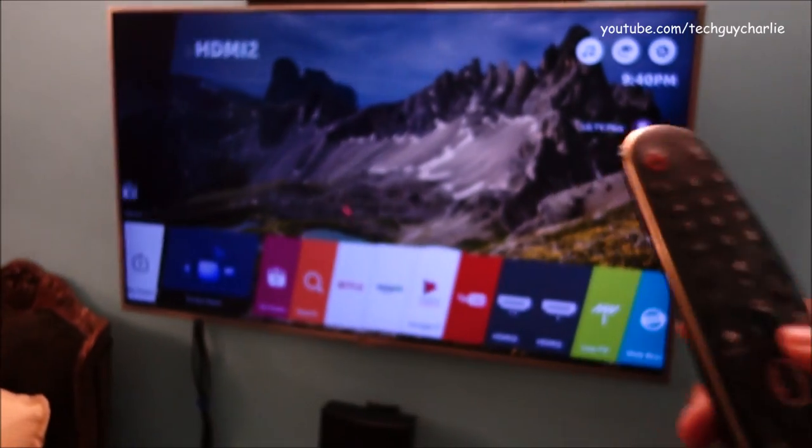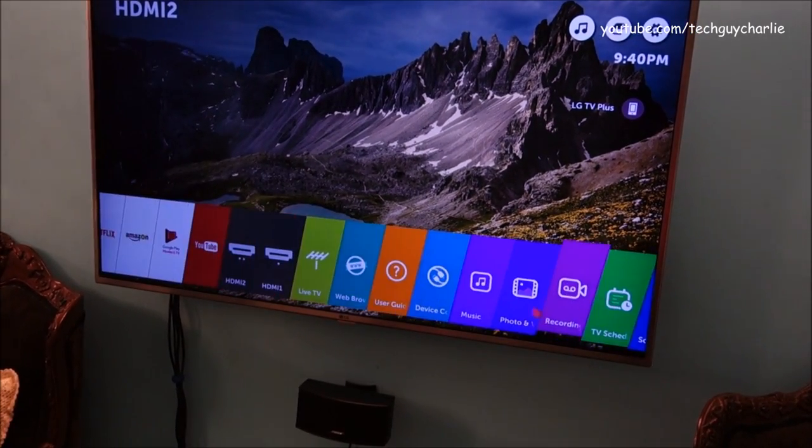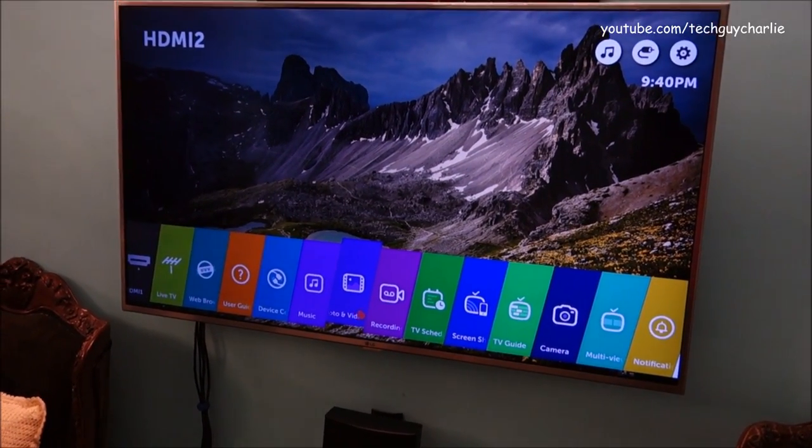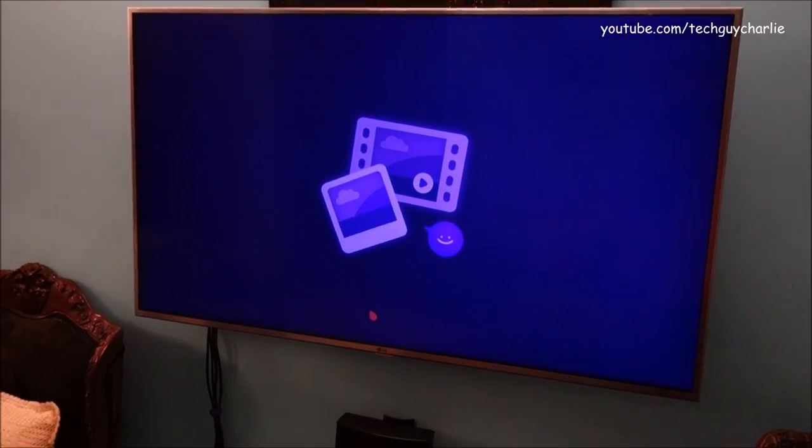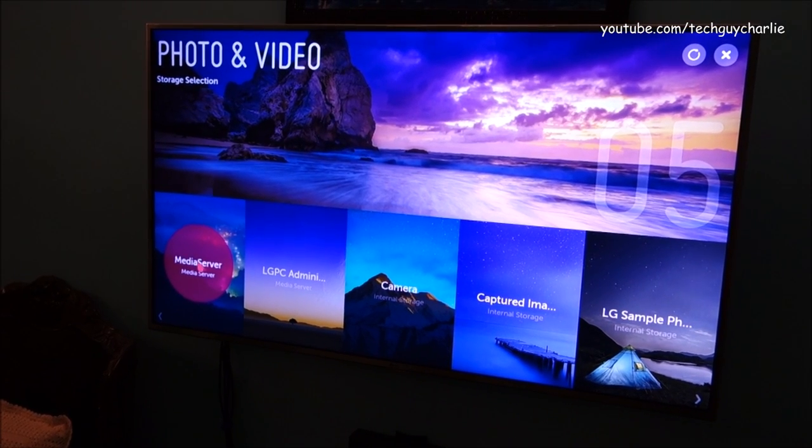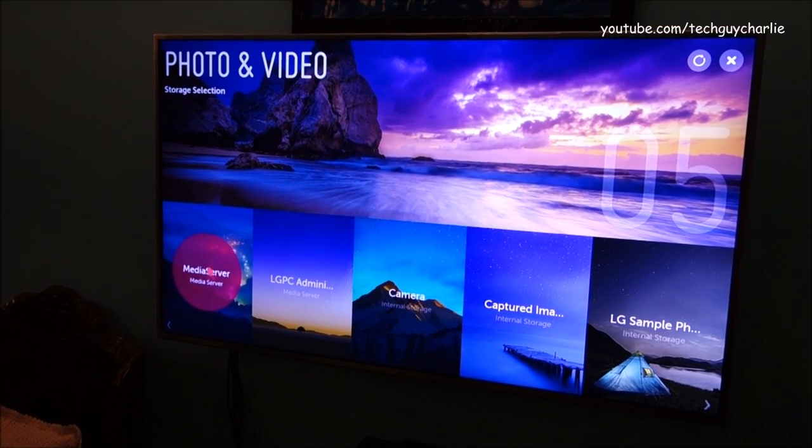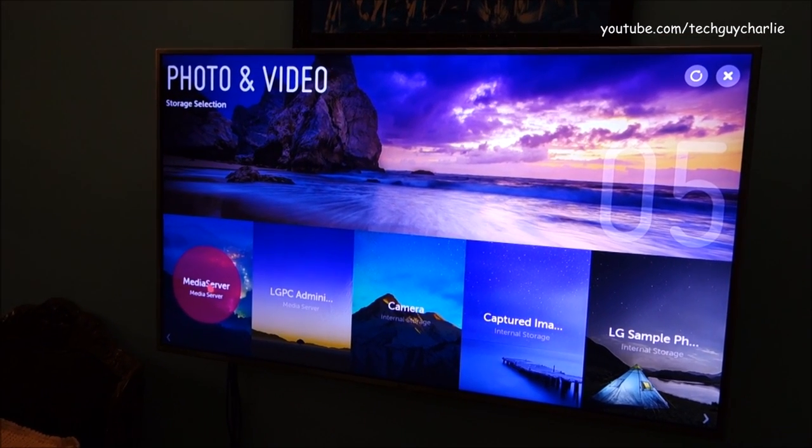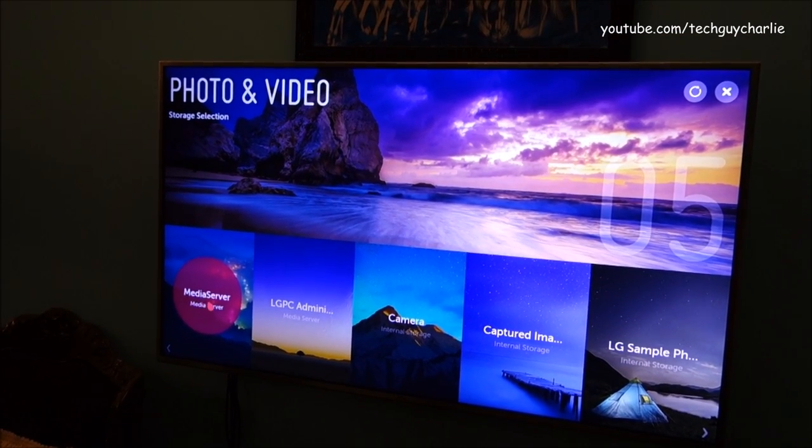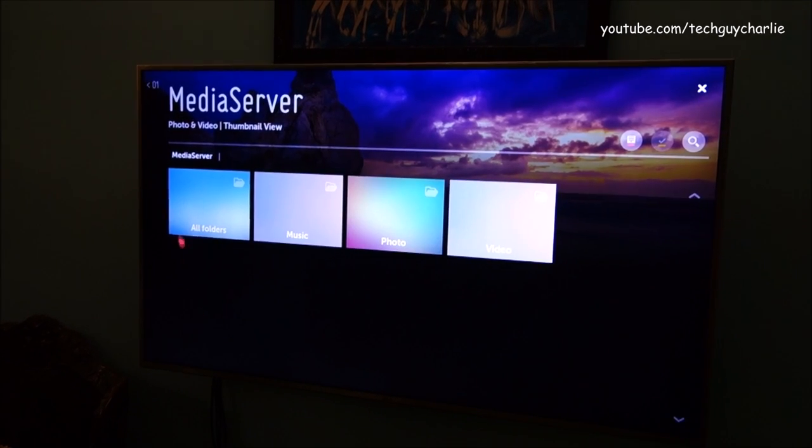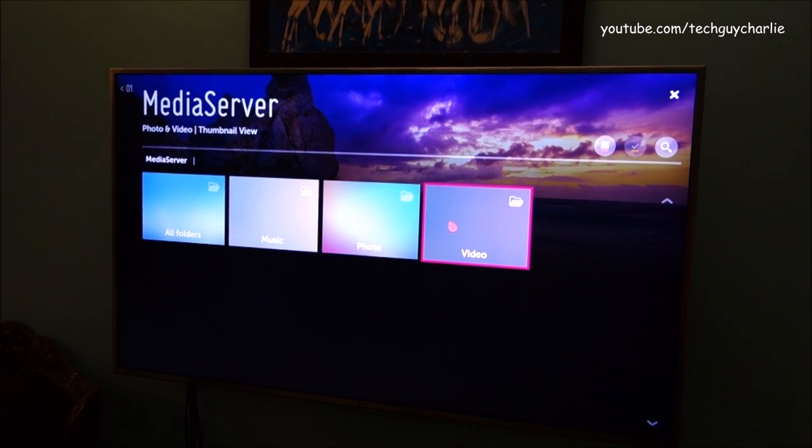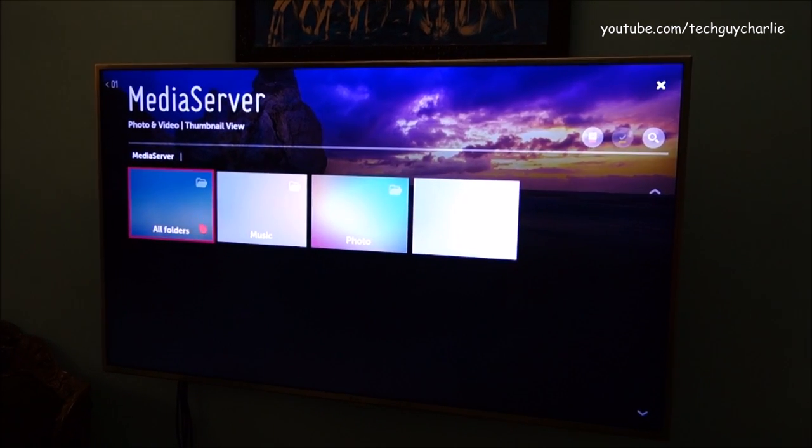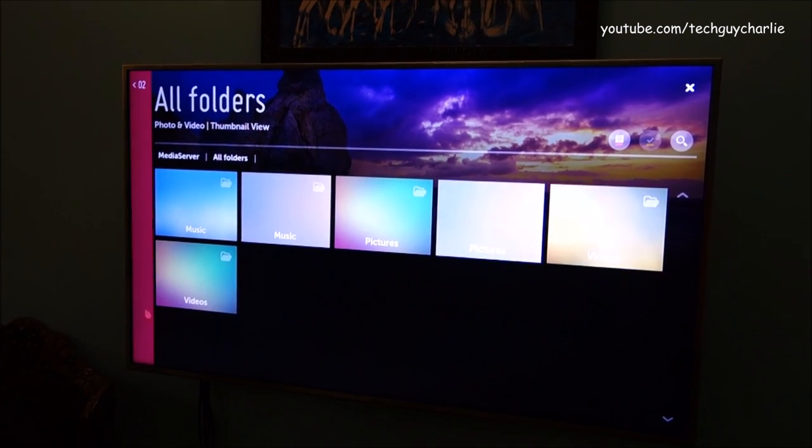Tap on this recent button and go to photo and video. And here you'll see this media server that we just created. I have two media servers on my network so this is the second one. This is the one we just created and you can see we just renamed it to media server. Select this. And here you can see the different folders that exist on the PC. So select on all folders you need to see a video.